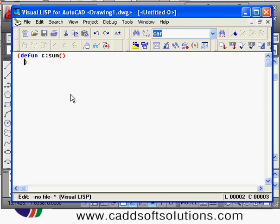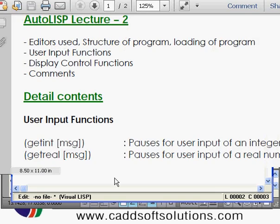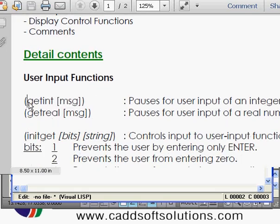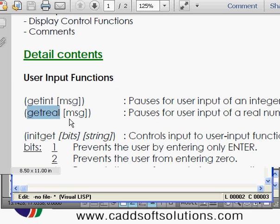In between the `defun` function I will write my program. To accept input from the user you use user input functions. To take an integer number use `getint`, and give the user a message. To get a real number from the user use `getreal` and provide a message.